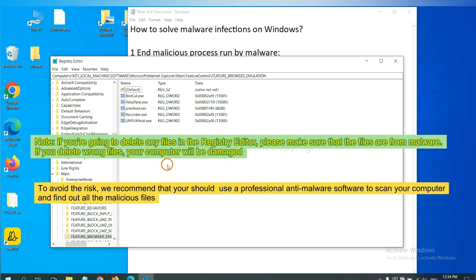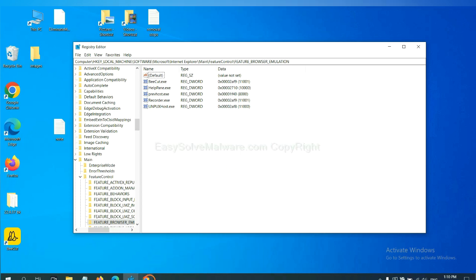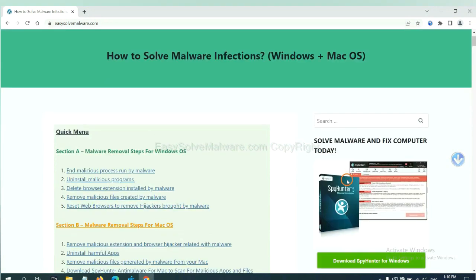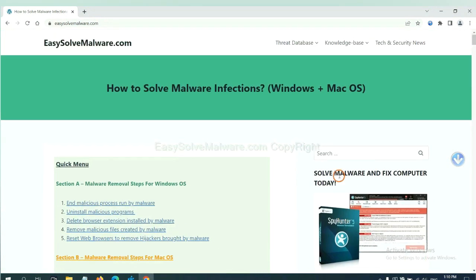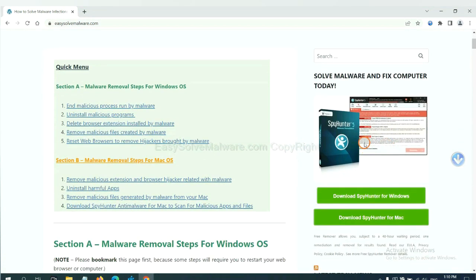we recommend that you should use a professional anti-malware software to scan your computer and find out all the malicious files. If you want to scan your computer with anti-malware software, you can try the SpyHunter 5 anti-malware from our website, EasySoftMalware.com. SpyHunter 5 is one of the most professional anti-malware. Download it here.